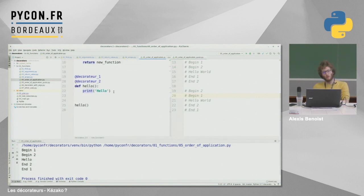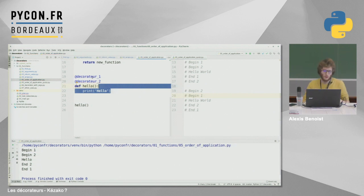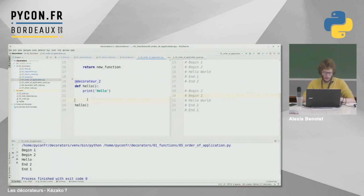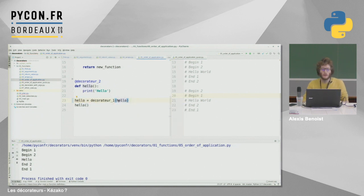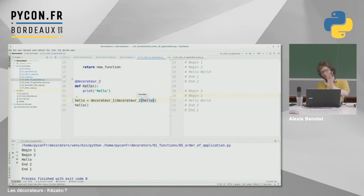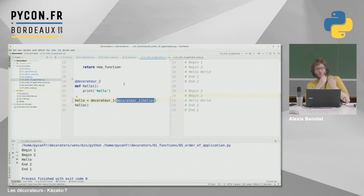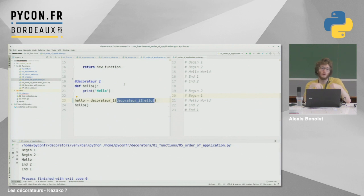La règle, c'est que le premier décorateur à s'appliquer sur la fonction, c'est le décorateur du bas — celui qui est le plus proche de la fonction. Ça peut paraître contre-intuitif, mais cette syntaxe est exactement comme si on avait fait hello = décorateur1(décorateur2(hello)). Ça peut être intéressant pour le caching : mettre le décorateur de cache au-dessus pour ne pas avoir à réexécuter l'autre décorateur plusieurs fois.